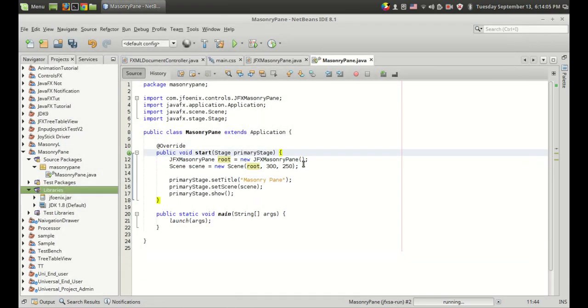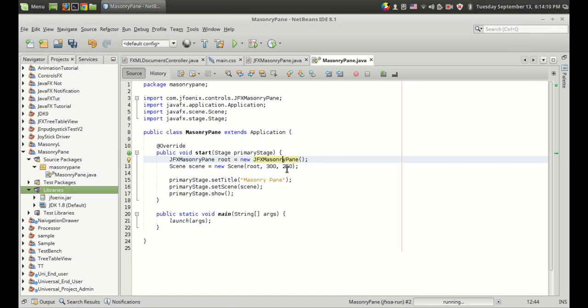You can create an instance of the masonry pane using JFX masonry pane. I'm using a simple JavaFX program since you can't drag and drop the JFX masonry pane in the scene builder.